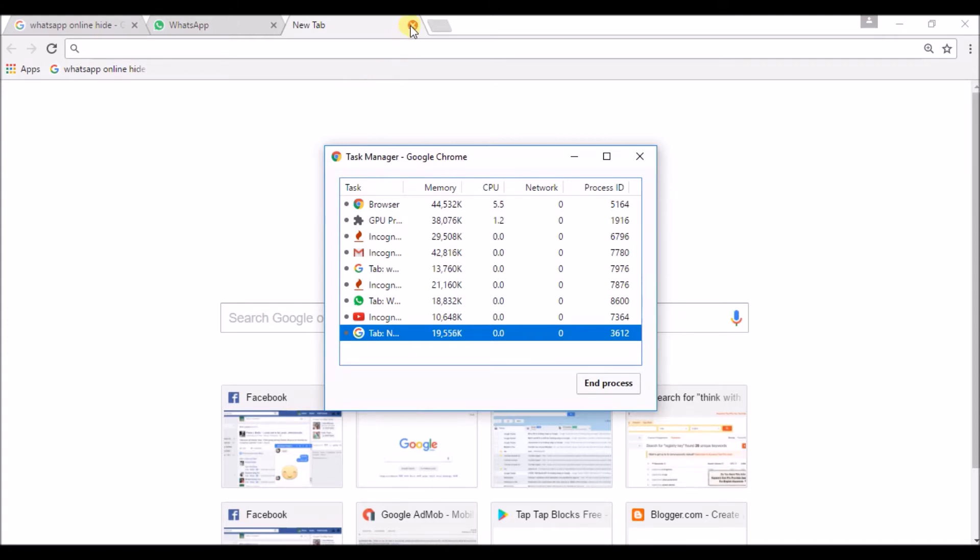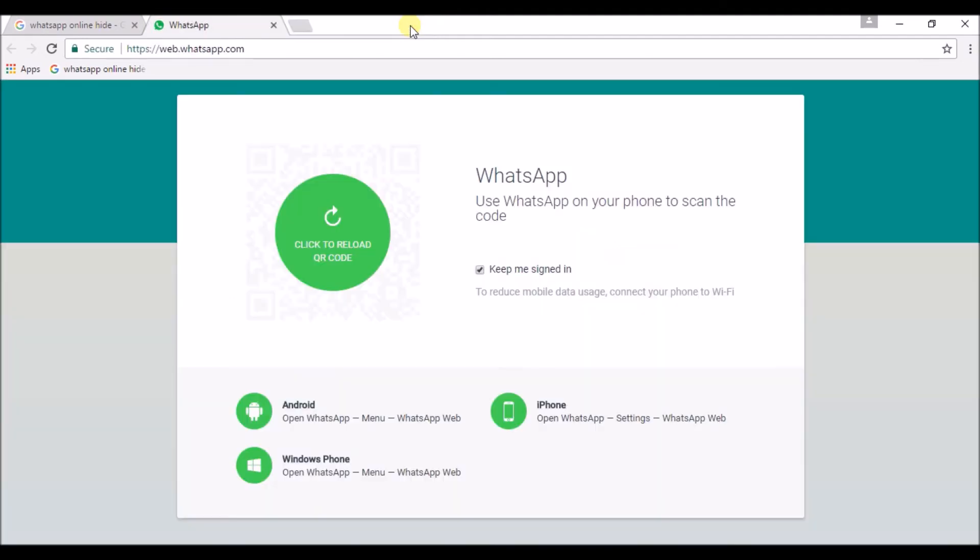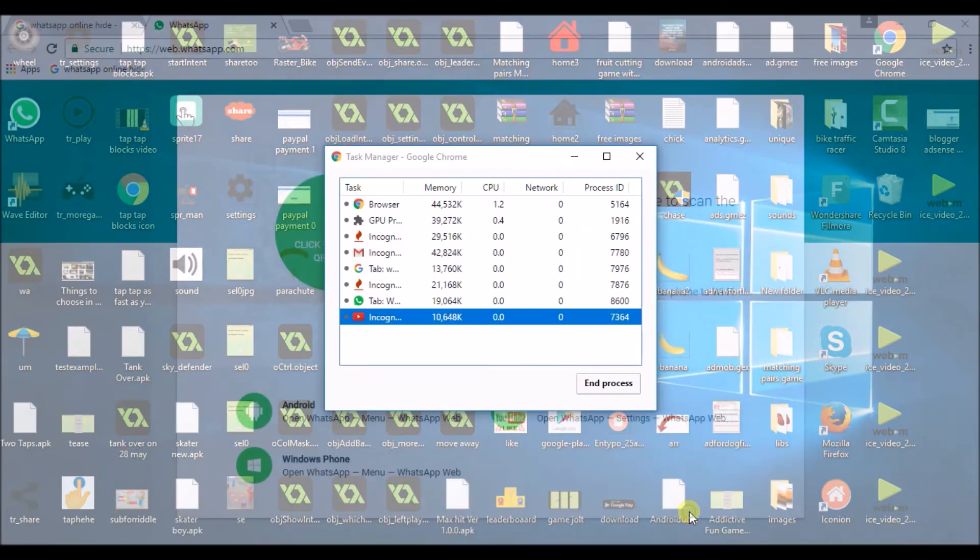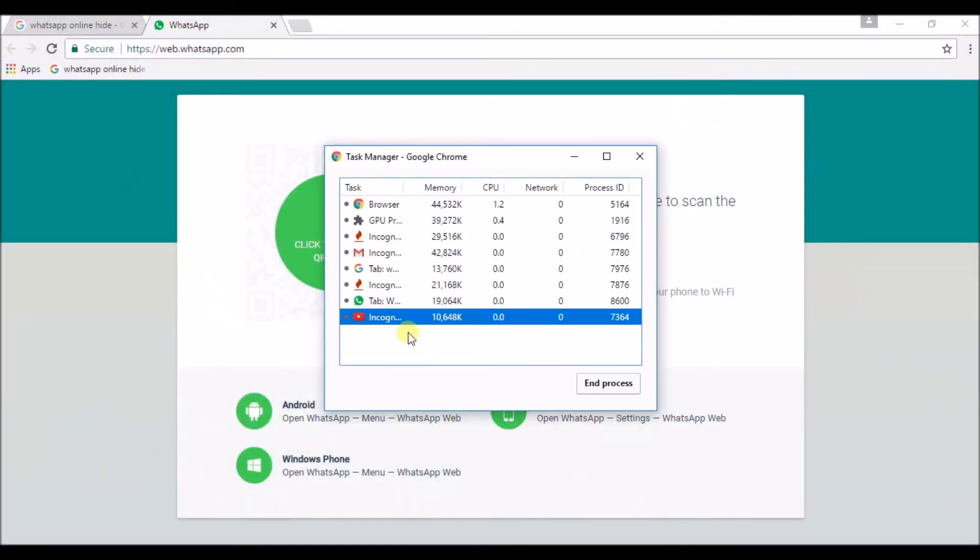Let us close this and check again the task manager. I am closing this. Ok, only 2 MB of my memory. So, here that memory is reduced.